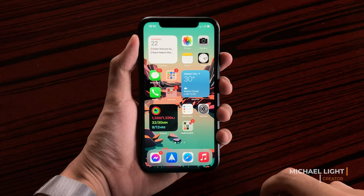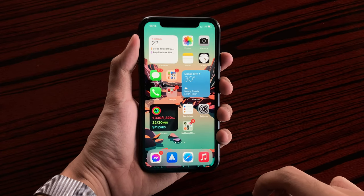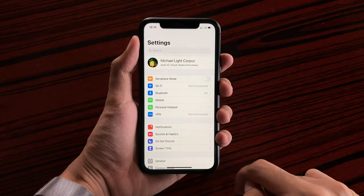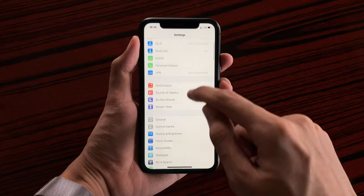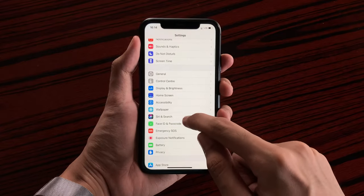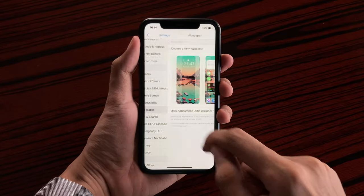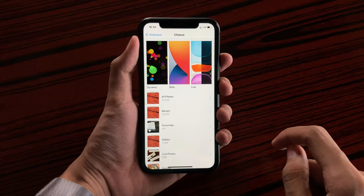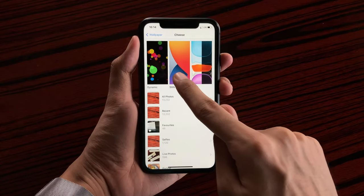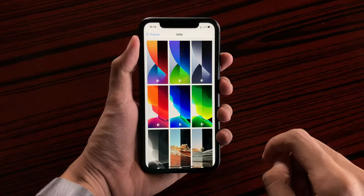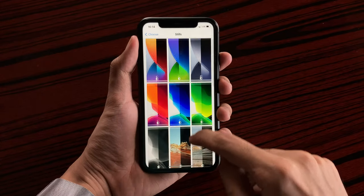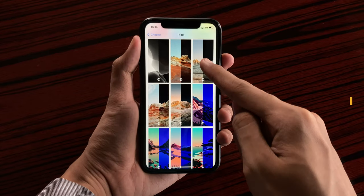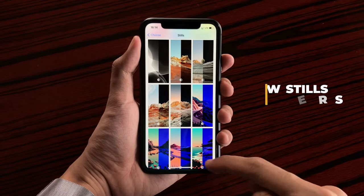The last change that we have is inside Settings. If we open the Settings app and scroll down to Wallpaper settings, choose a new wallpaper, go to Still Images, and scroll down, you will see here a new set of wallpapers available for the iPhone 11.